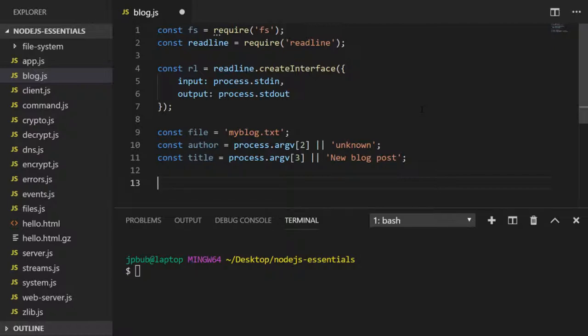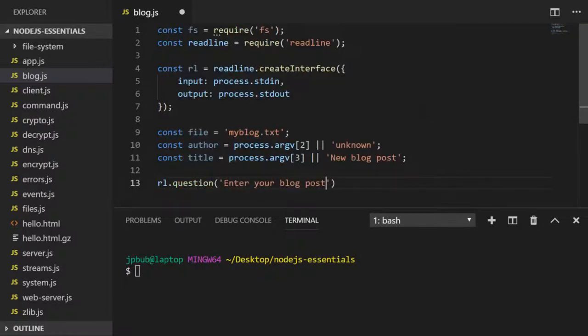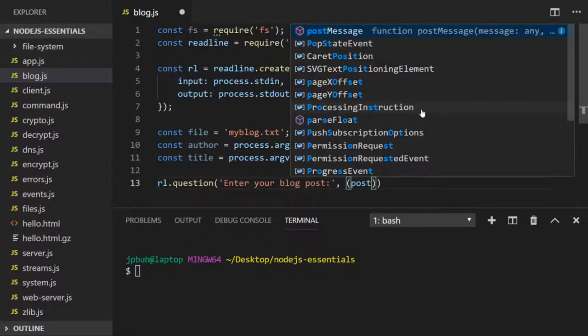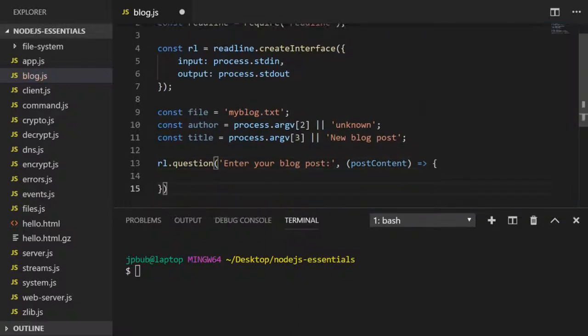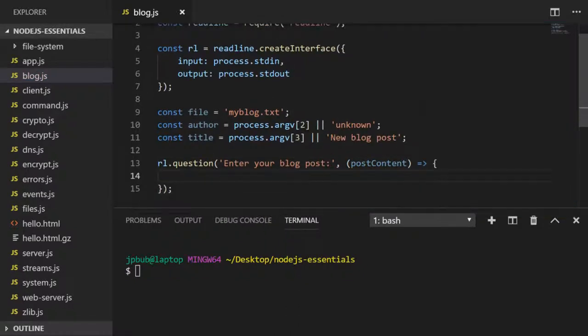Here we're going to use readline to ask a question on the command line. The question function will put some text onto the command line and the result of the text entered as a response gets stored in the post content variable.